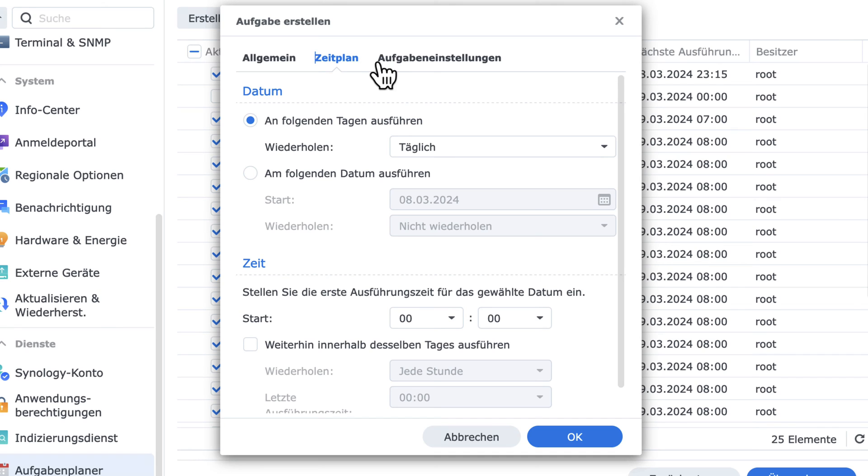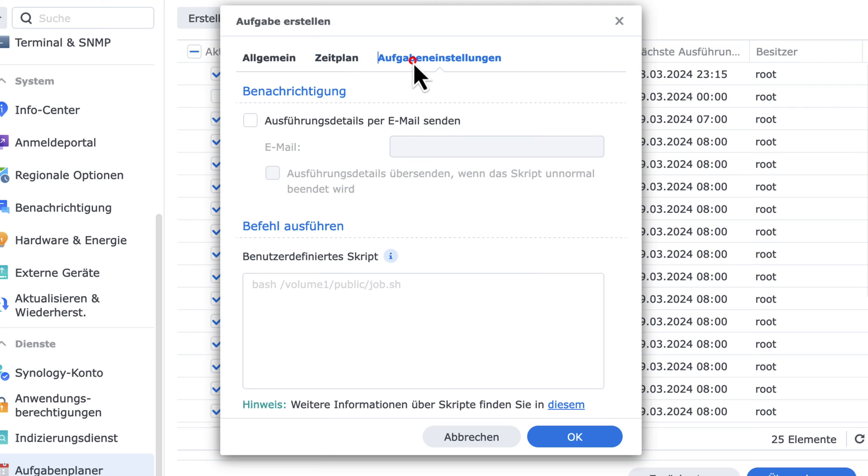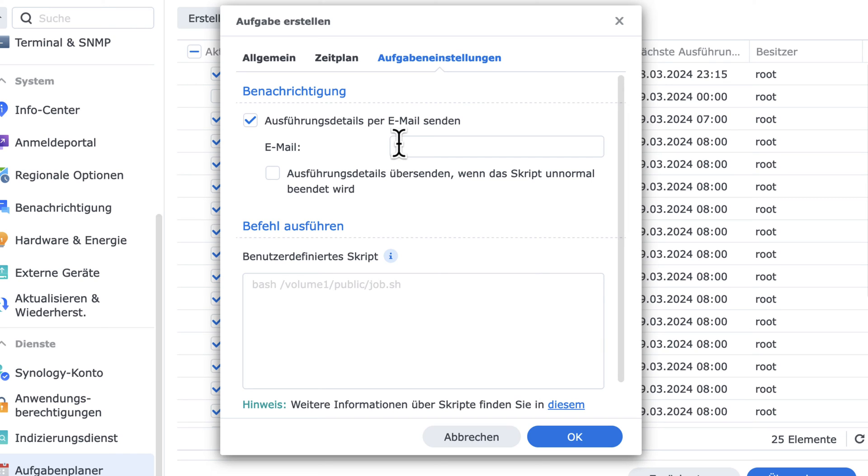In the Settings section, activate that you want to receive the result from a script via email. Type in your email address.